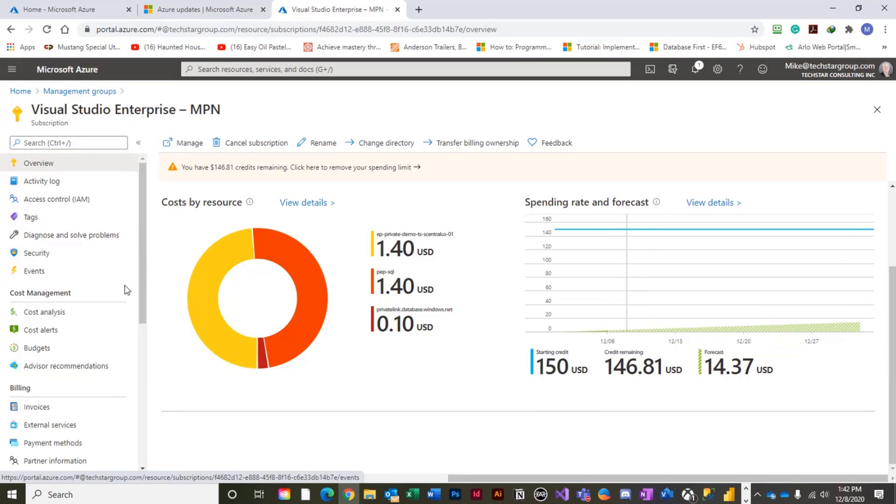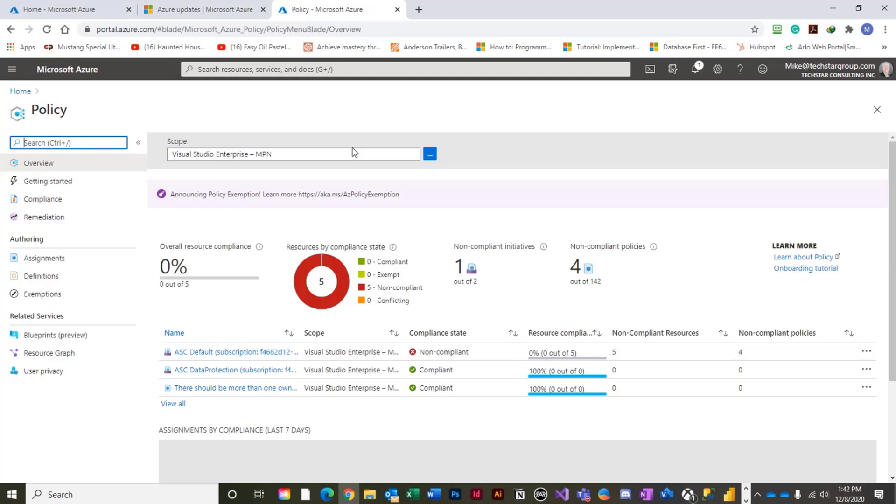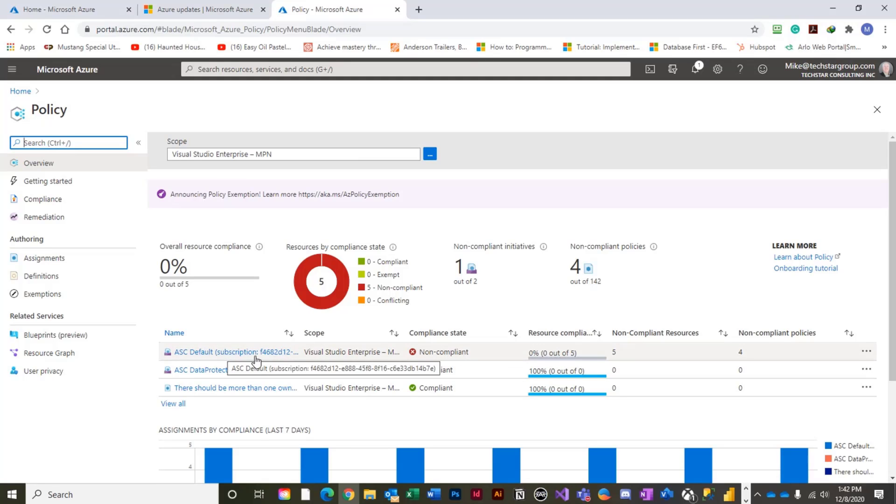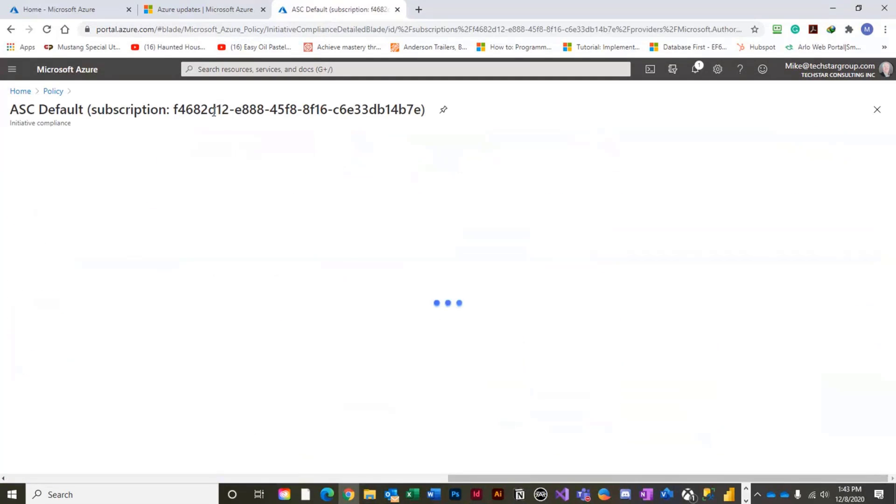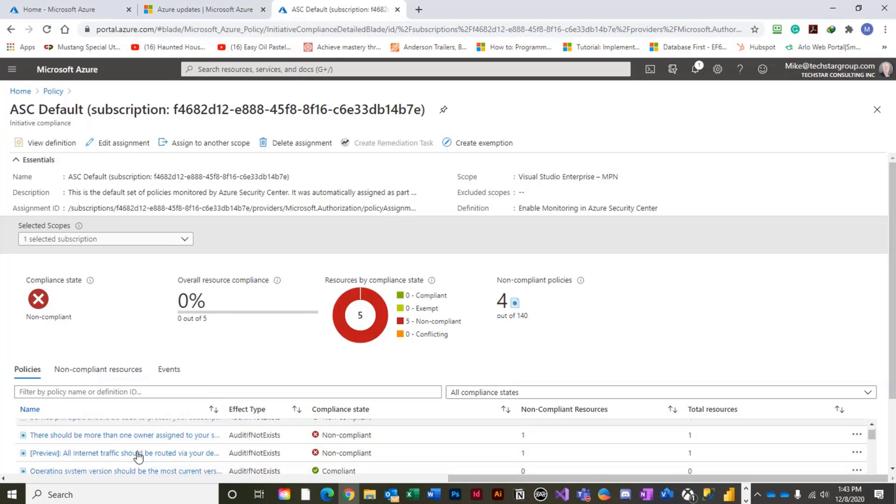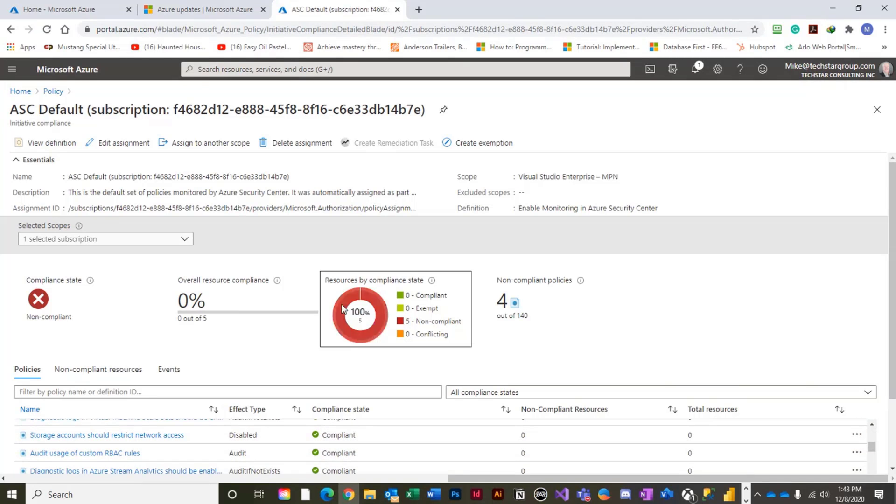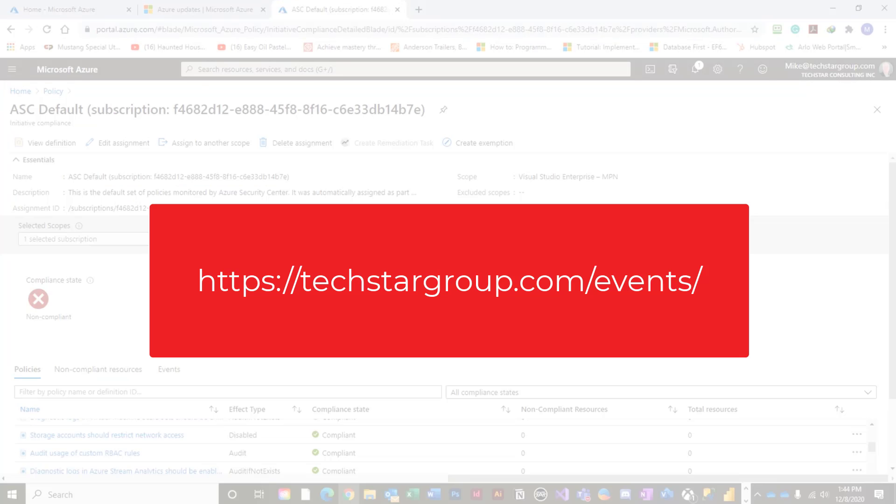Customers look to TechStar and great partners like CoreStack to help in properly deploying Azure cloud services. To register for a free Azure governance webinar, go to www.techstargroup.com forward slash events.